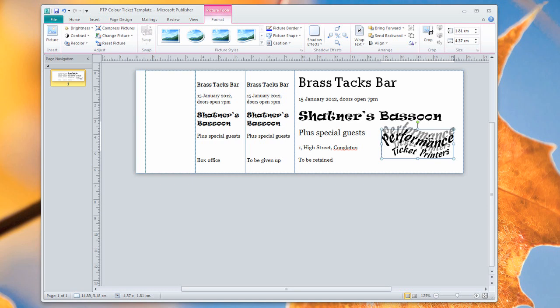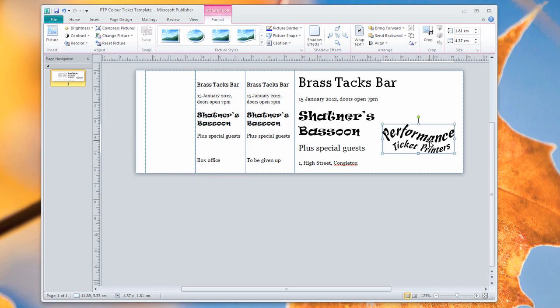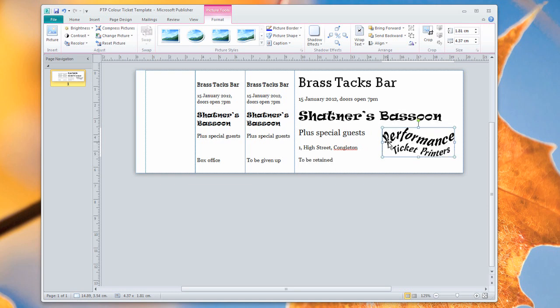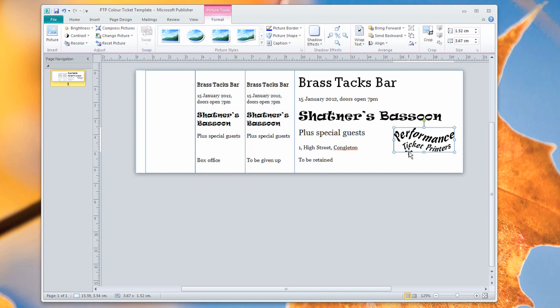You need to, in your designs, remember that a ticket number is going to go on these tickets and think about where it's going to be. Don't put anything in that place. We don't need a block or anything telling us to put the ticket number there. Just tell us where you want the ticket numbers to go when you speak to us and we will put them on there for you.